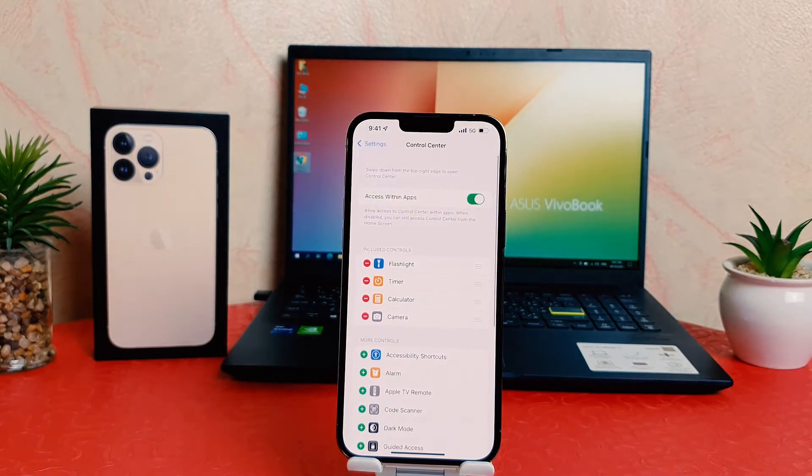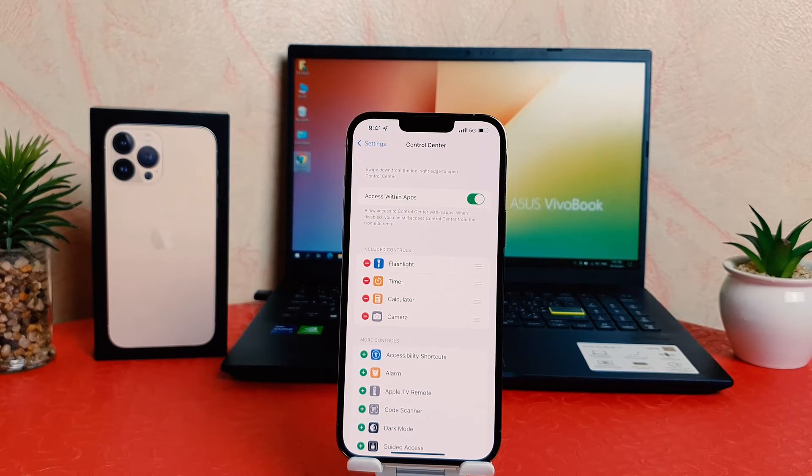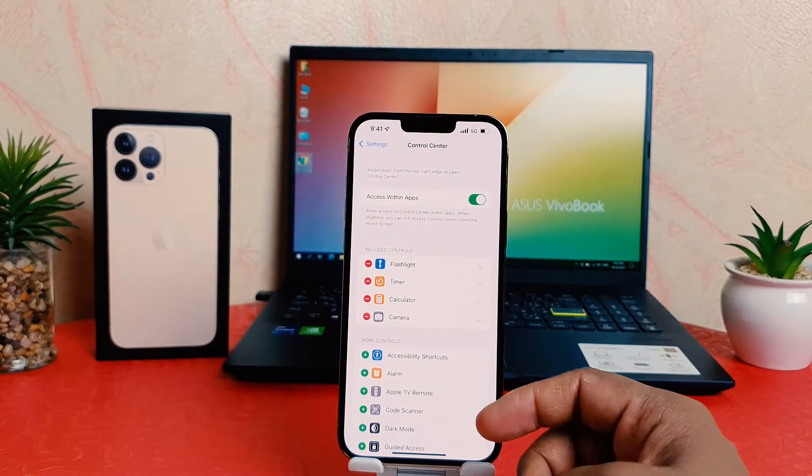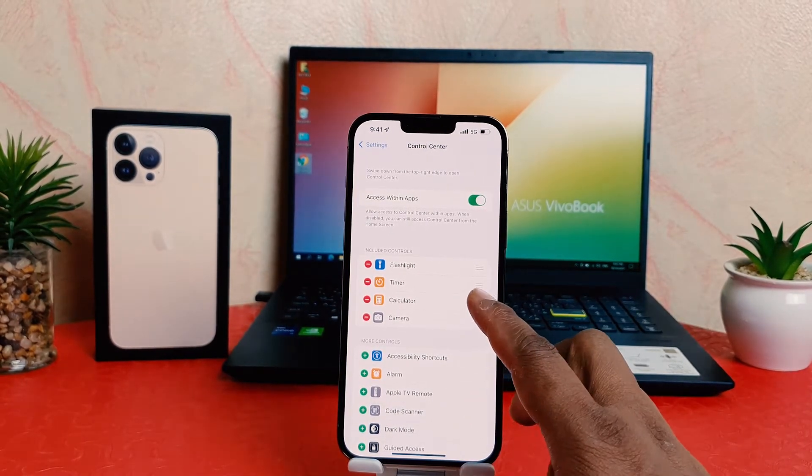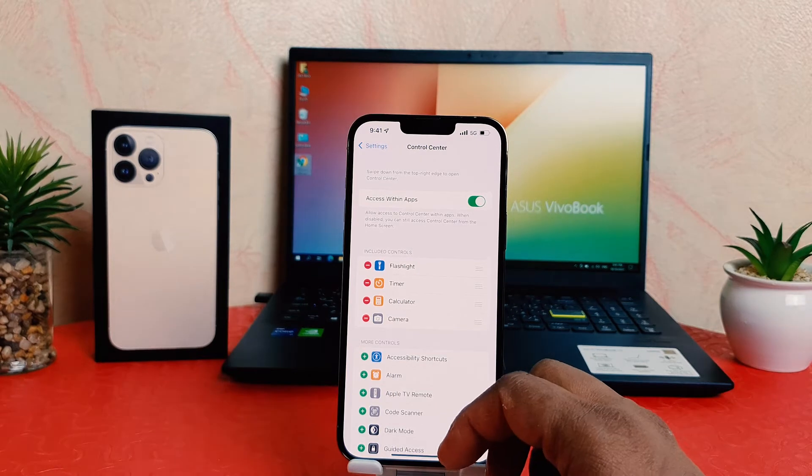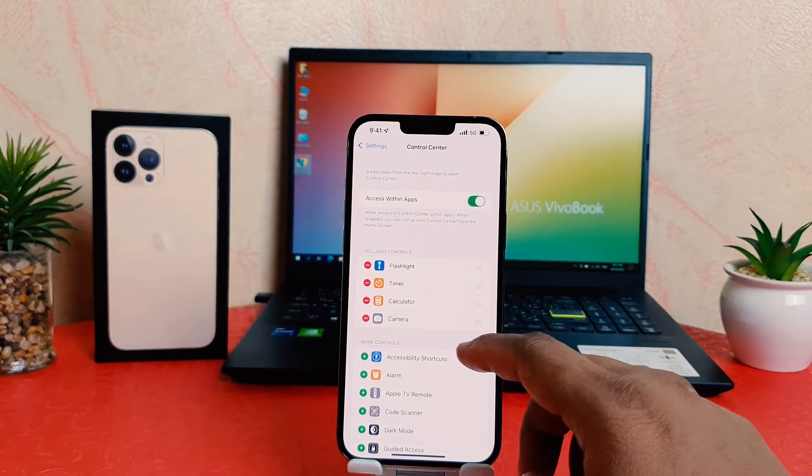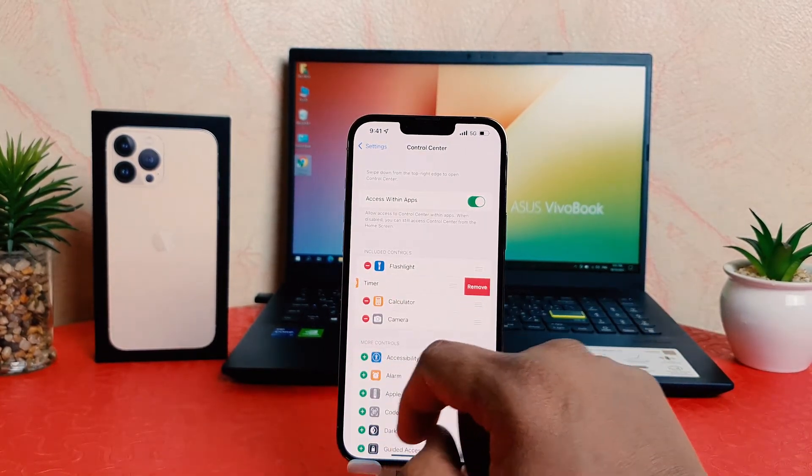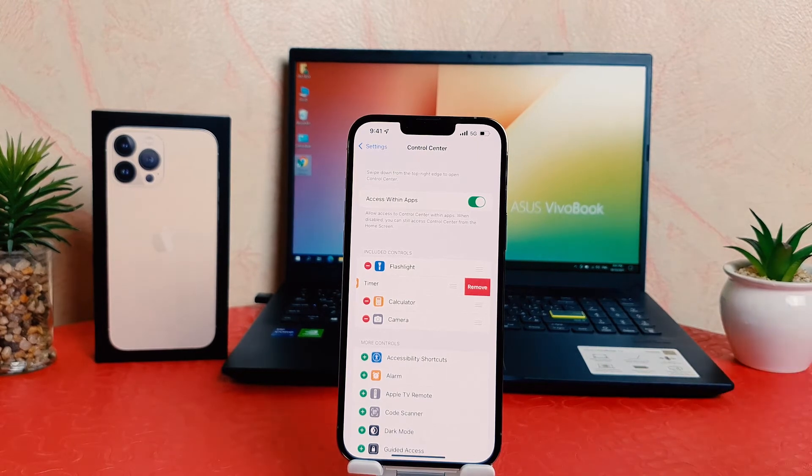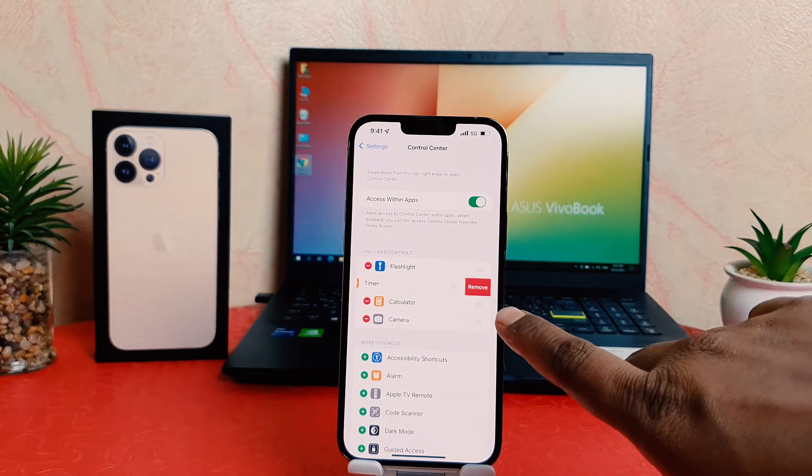Now you can see here are four Control Center apps: timer, flashlight, calculator. For example, I would like to remove the timer, so I just click over there and an option is going to appear just like this: remove. If you click remove, that's going to be removed.